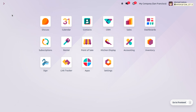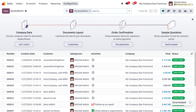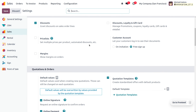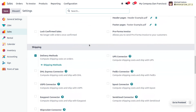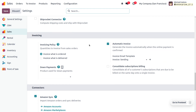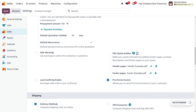Let's see how we can manage a pro forma invoice in Odoo 17 Sales module. Go to the Sales module and in the Configuration Settings we have to enable the pro forma invoices. The pro forma invoice is a preliminary bill of sale sent to the buyer in advance before the delivery. Enabling this setting allows you to send a preliminary bill to the customer before actually delivering the item.